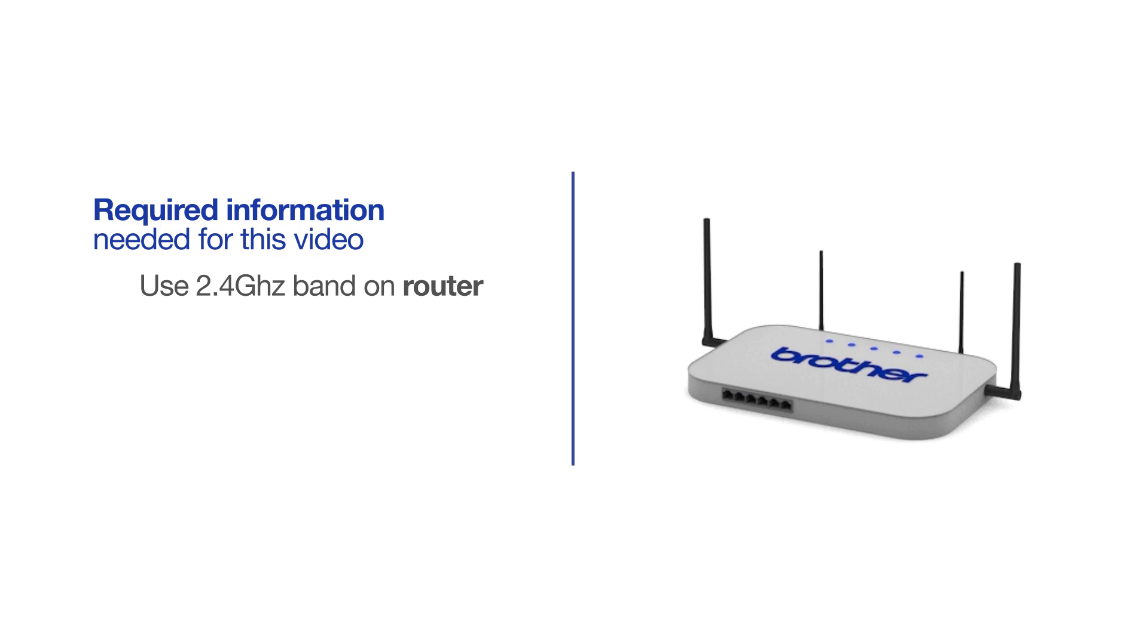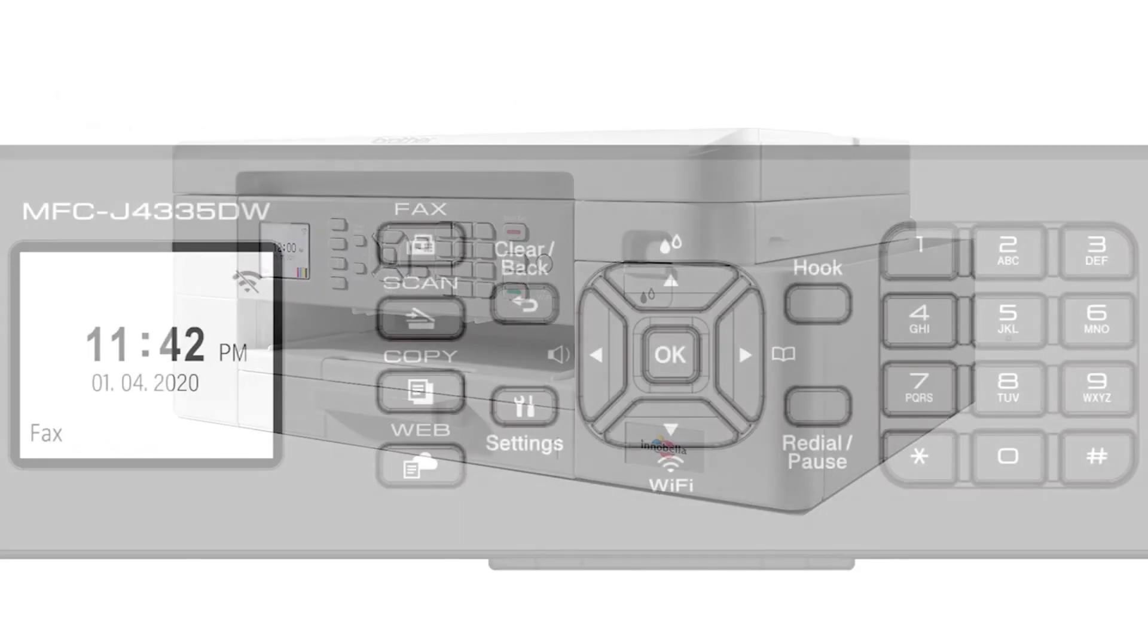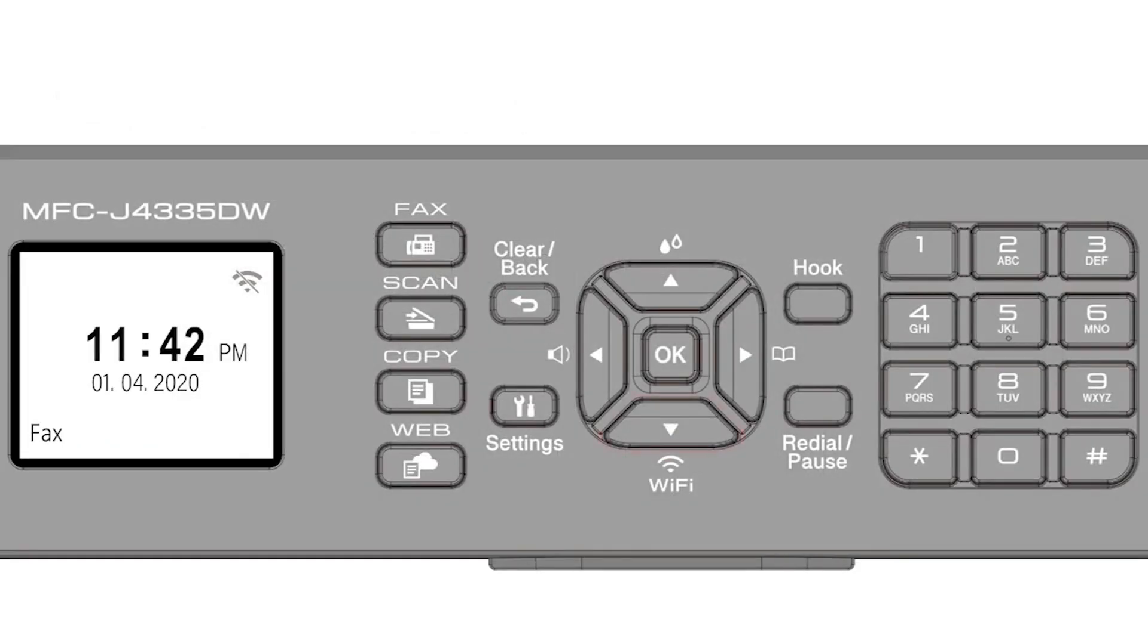Follow the link on the screen for more information about your Brother device and dual-band routers. Begin by pressing the Wi-Fi button.